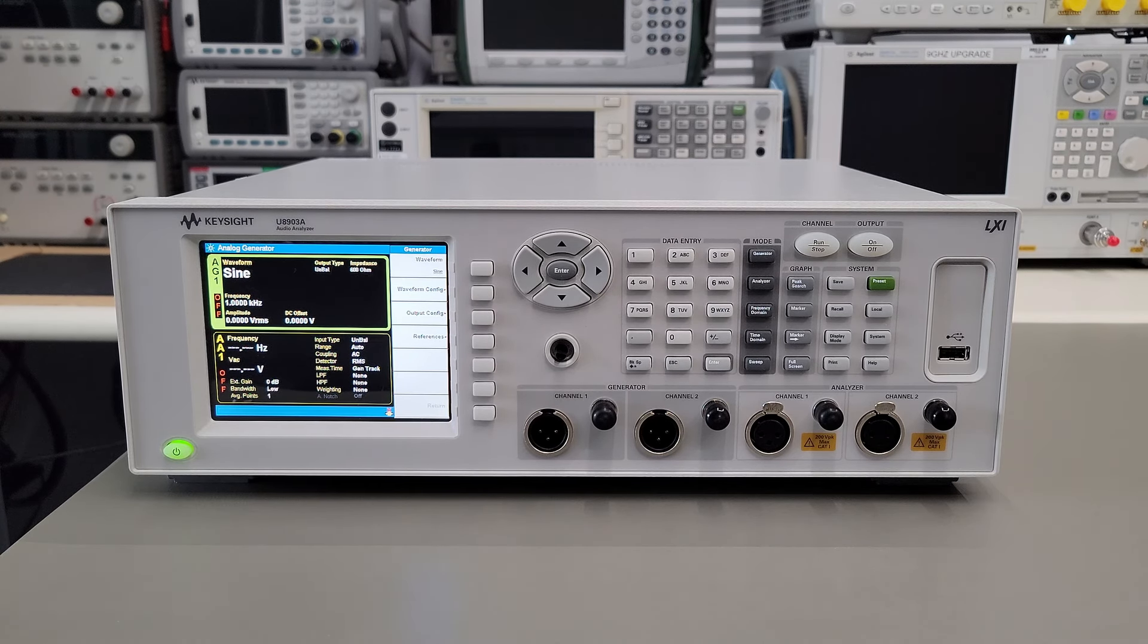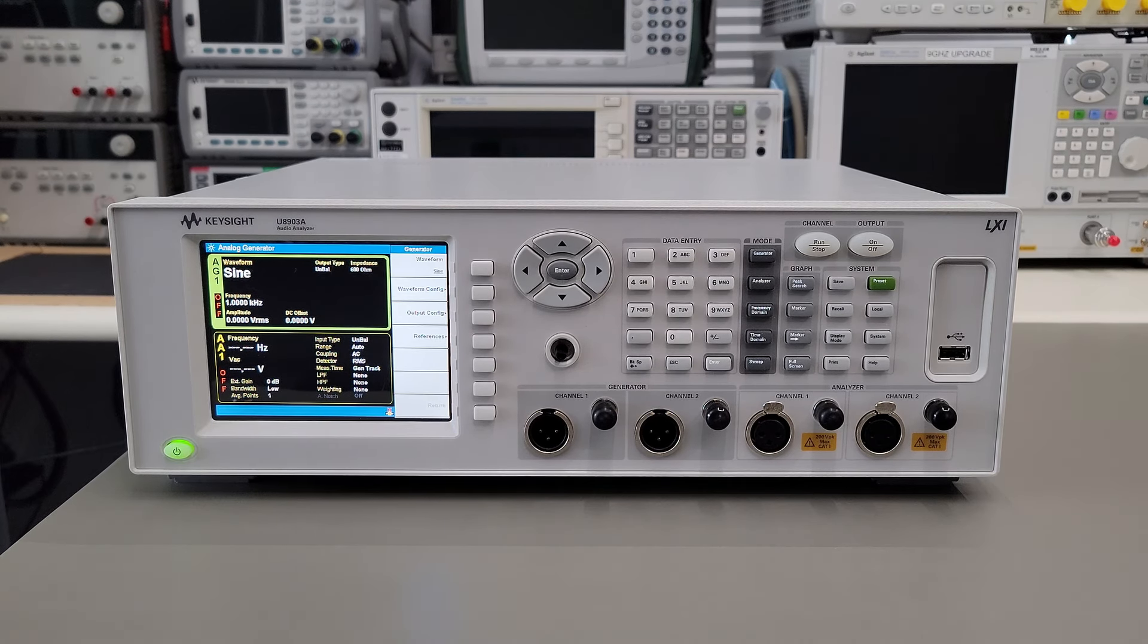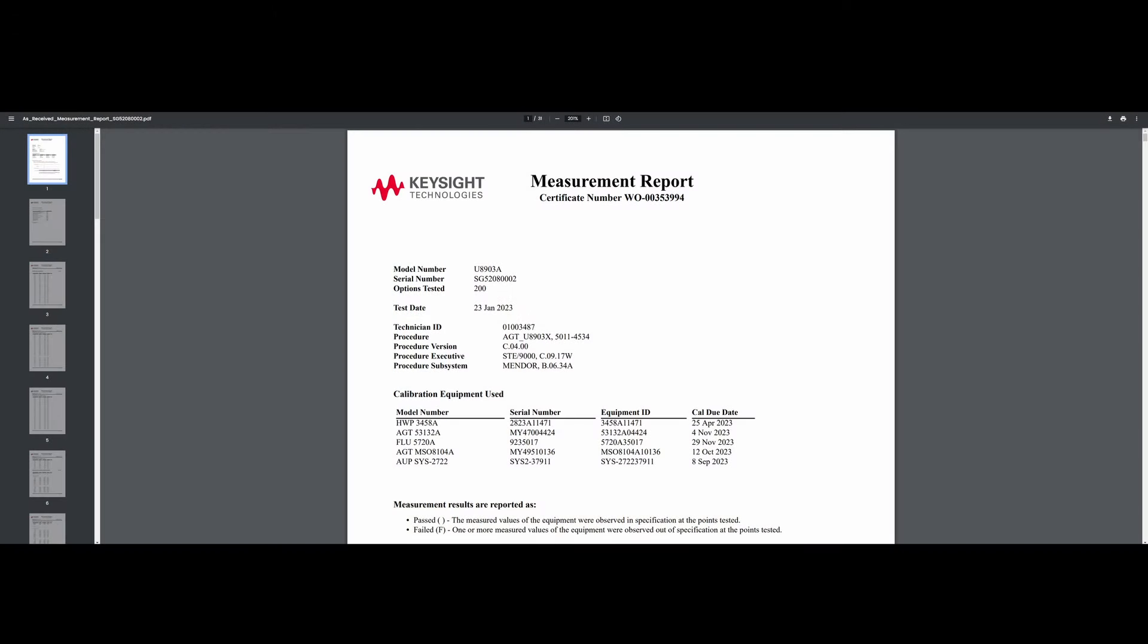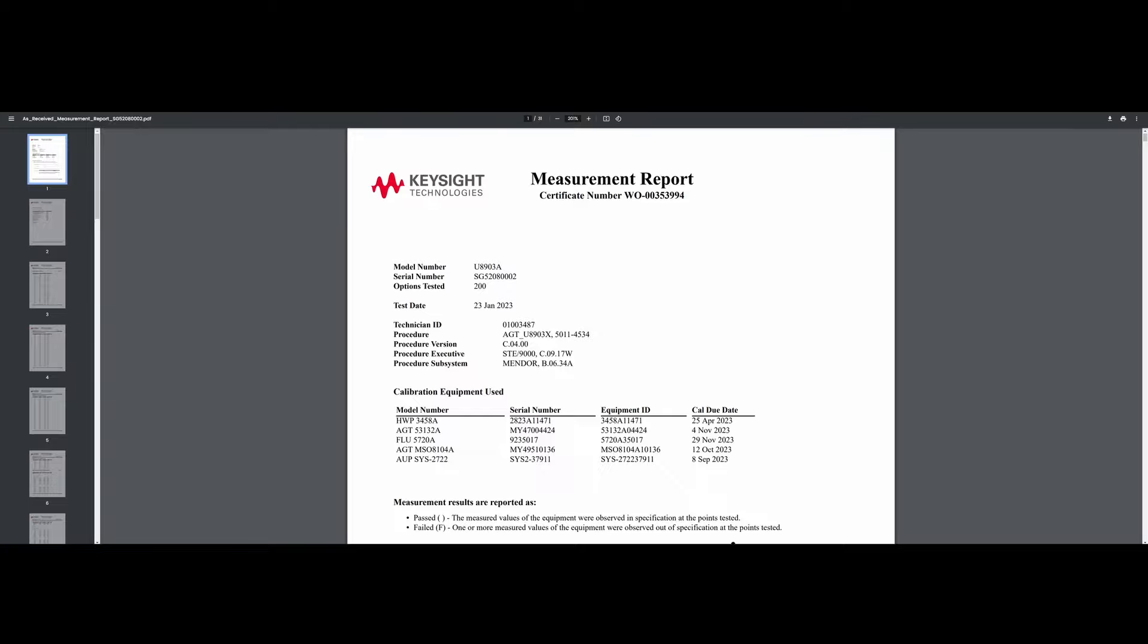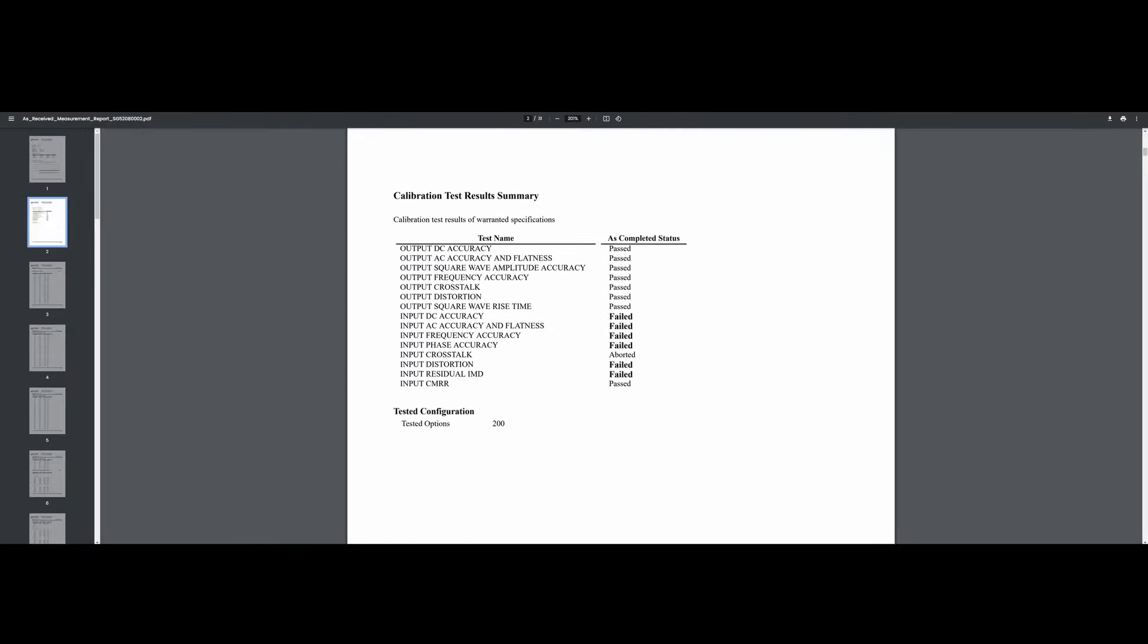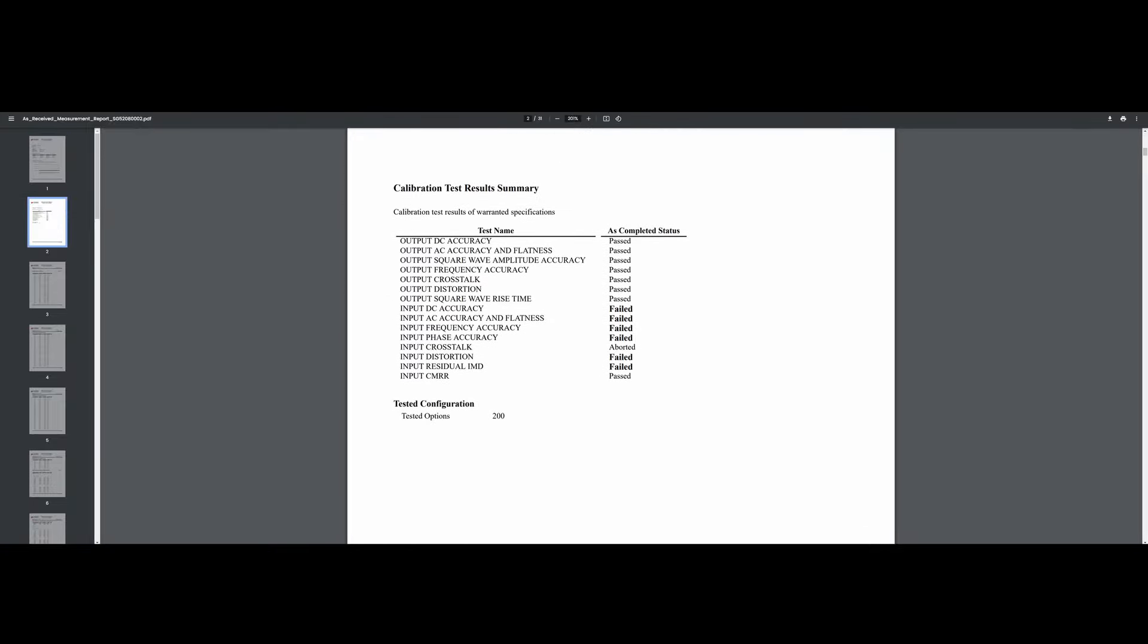Let's look at the measurement report to see where this instrument failed. Okay, so now we've got our measurement report here. You can see this is the model, serial number, and instrument that we're looking at. And as we scroll down to the summary here, we can see that all the failures actually correspond to the input tests. The output tests, which are for the generator, all passed.